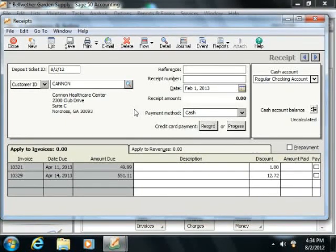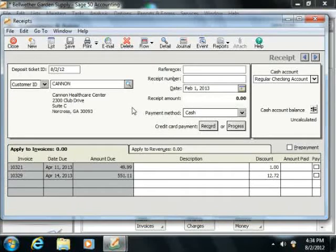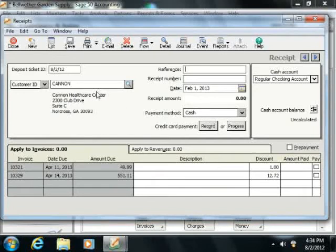Now if you need to enter a receipt for a customer who is not in your customer list, then you simply leave both these fields blank, and instead type the customer's name as you would like it to appear on the receipt into the Name field.